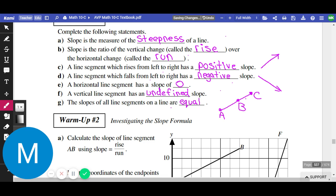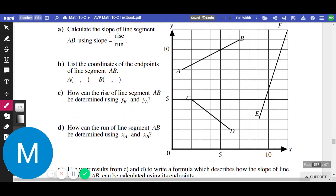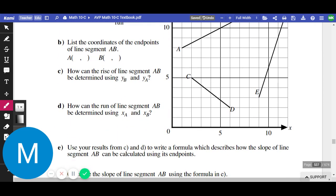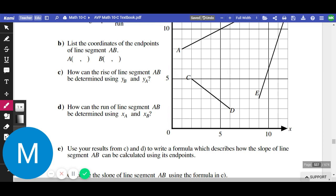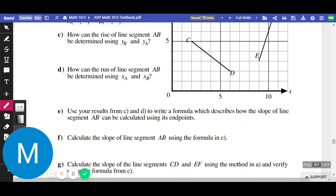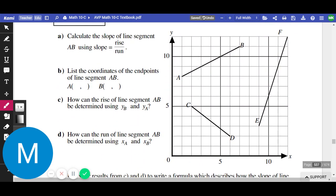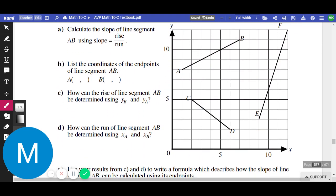Those are the definitions we had learned last week, right before the weekend. We then learned how to actually calculate slopes. We're going to do a couple of questions right here — we're just going to calculate the slope of these lines. We have three lines here: line A to B, line C to D, and line E to F. We're going to calculate the slopes of all those lines.